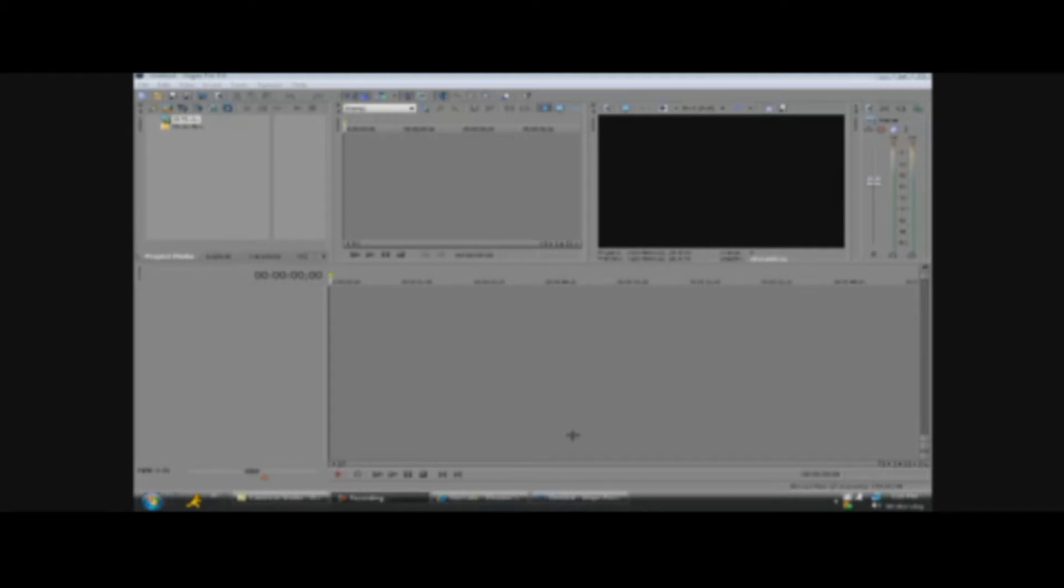Modern Warfare 2, Black Ops, games like that, Gears of War, then you're going to want to go get Sony Vegas Pro 9, and then come back and watch this video, because it will really help you out.